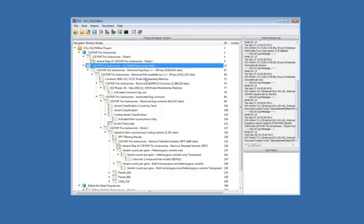I then took a second step of removing any markers that were in or near a microsatellite. Again, segmental duplications microsatellites are known to interfere with appropriate alignment. And so that took out about 10,000 more variants.